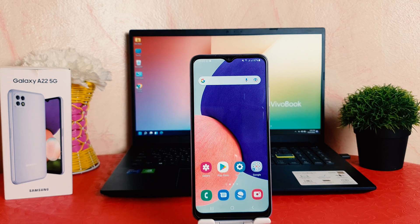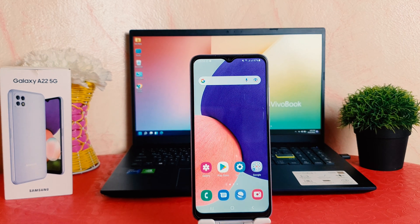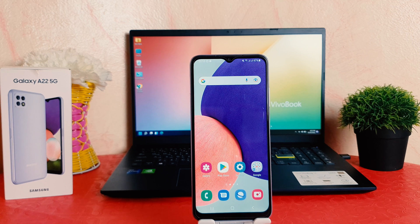Hello and welcome back to my tutorial. In this tutorial, I am going to share with you how to change 24-hour clock format to 12-hour clock format in your Samsung Galaxy A22. So let's take a look at how to do that.